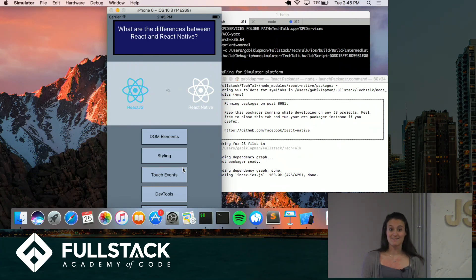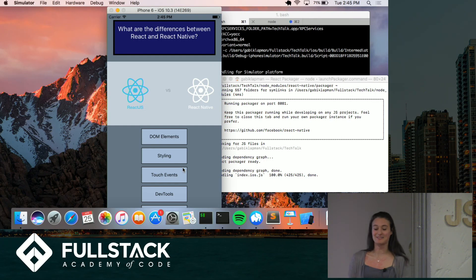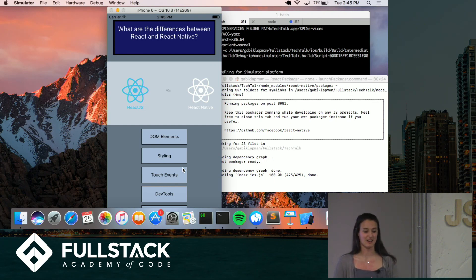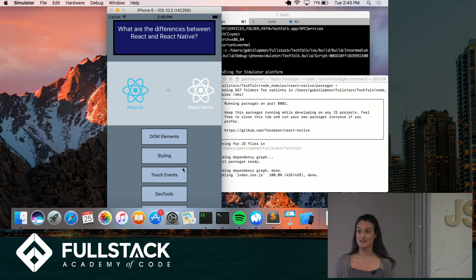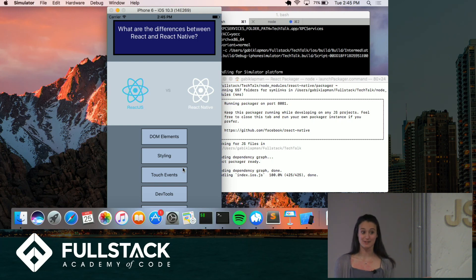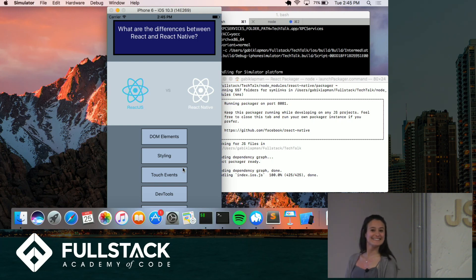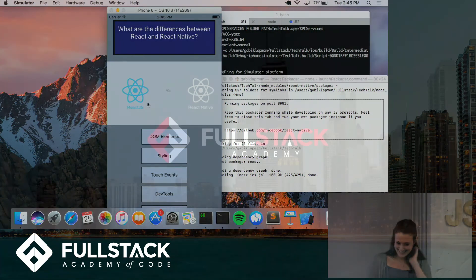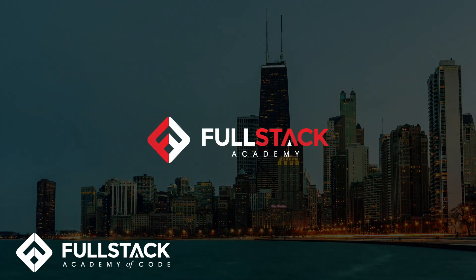So React Native is really cool. You guys should definitely check it out. And I think that it's awesome that we live in a time where we can develop native apps in JavaScript. So I hope you enjoyed it. Thank you very much.